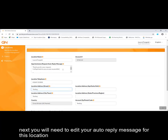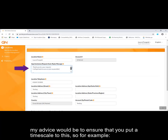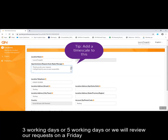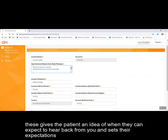Next you will need to edit your auto-reply message for this location. My advice would be to ensure that you put a time scale to this — for example, three working days, five working days, or 'we will review our requests on a Friday.' This gives the patient an idea of when they can expect to hear back from you and sets their expectations.